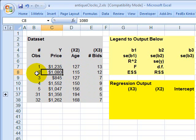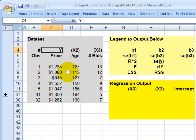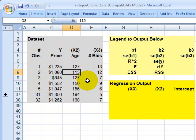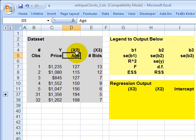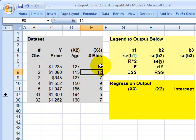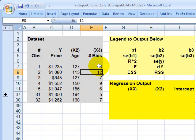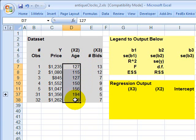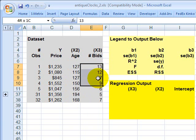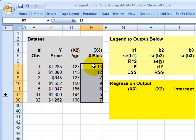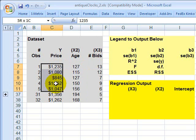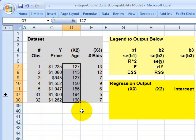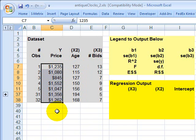We're going to denote this with X3, and this is going to be the number of bidders for the clock. So for this first clock that was ultimately paid $1,235 for, it was 127 years old, there were 13 bidders for it. Similarly, for each of the 32 observations, we have a price paid for the clock contained in the dependent variable Y, and then we have two independent or explanatory variables: first, X2, the age of the clock, and second, X3, the number of bidders on the clock. On the hypothesis that both of these are explanatory, the more bidders for the clock, we expect a higher price paid for the clock, and the older the clock, we also expect a higher price paid for the clock.